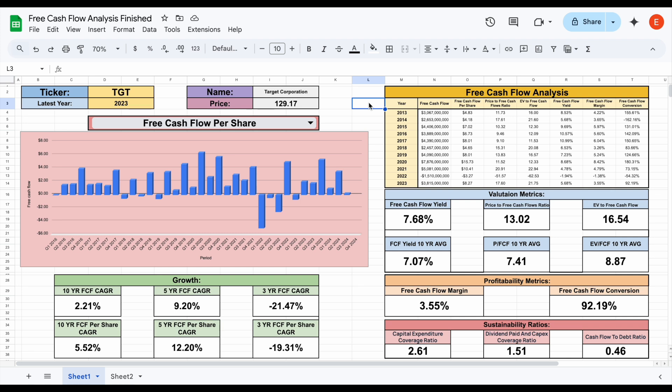For me, as a dividend growth investor, one of the things I always say is: if you want your portfolio to be a dividend growth machine, then the holdings in your portfolio have to be free cash flow growth machines. It's also important to remember that over the long term, a company's share price will increase if the company is increasing their free cash flow. So it's pretty easy to see why free cash flow is so important.